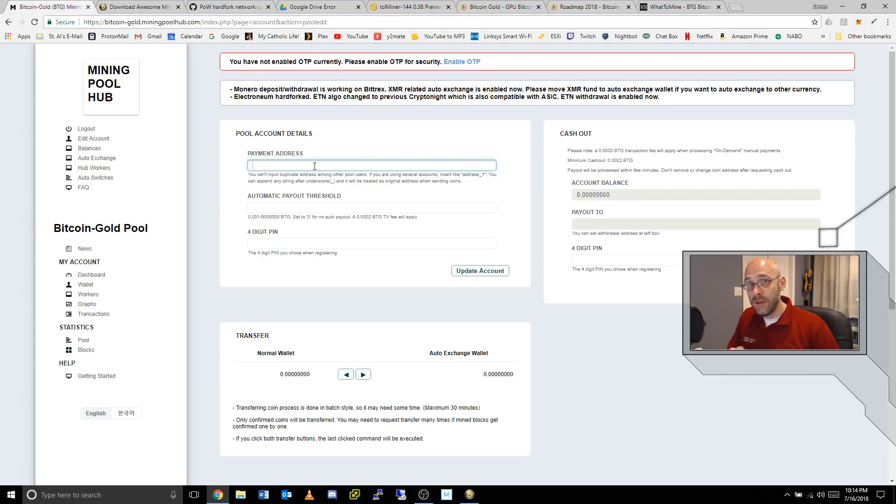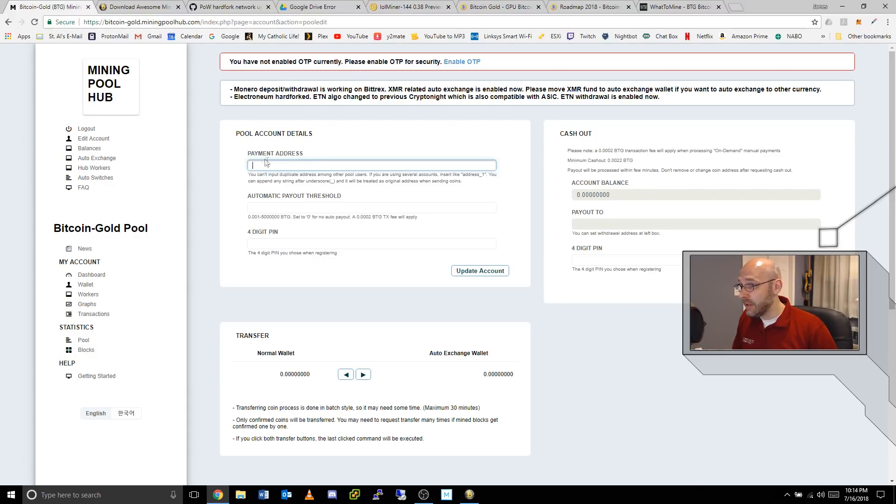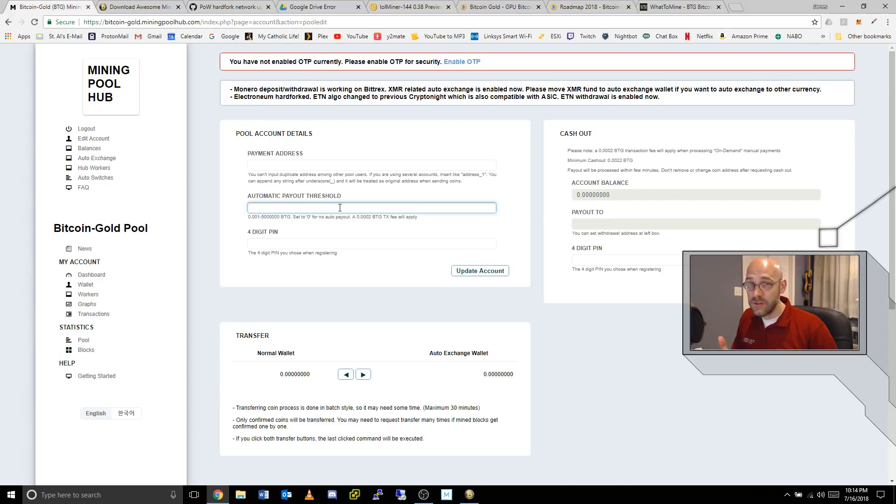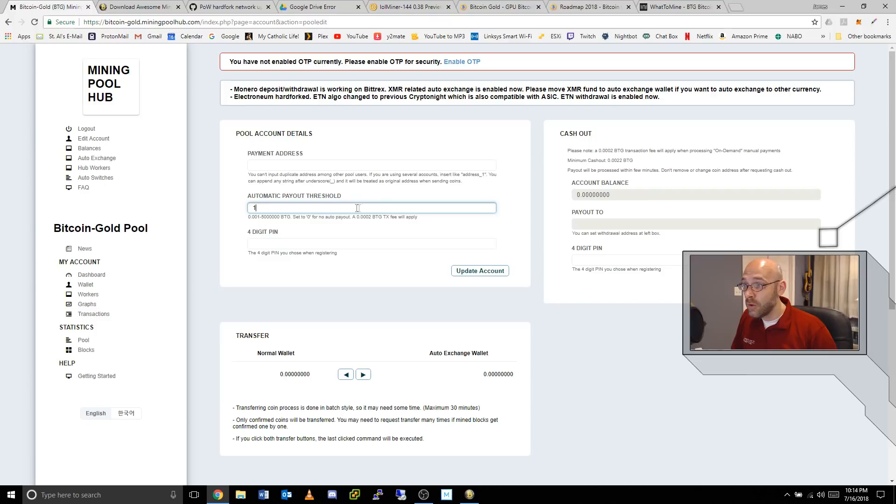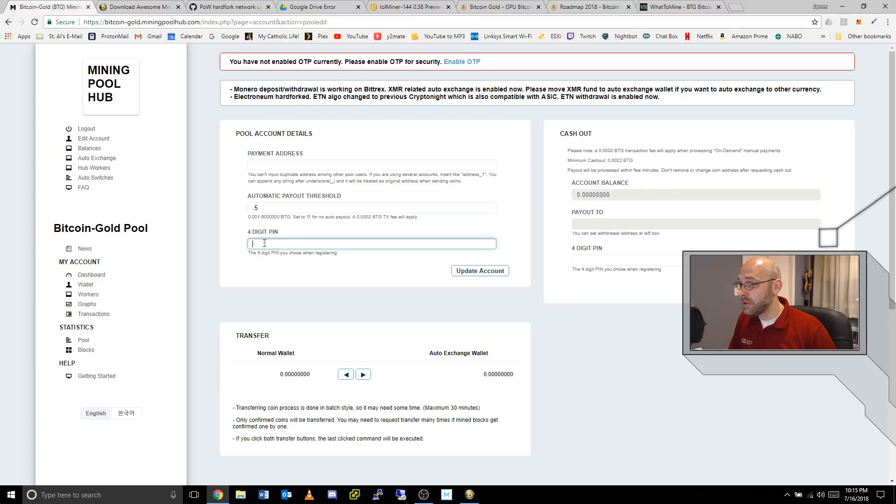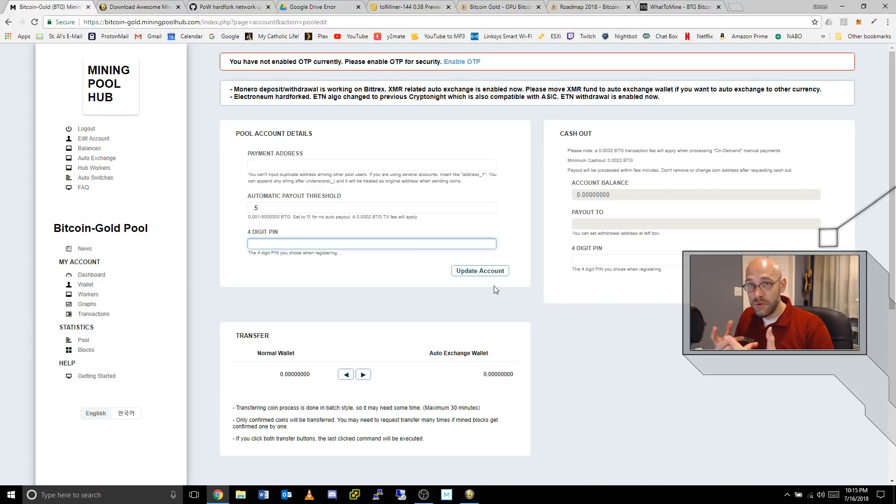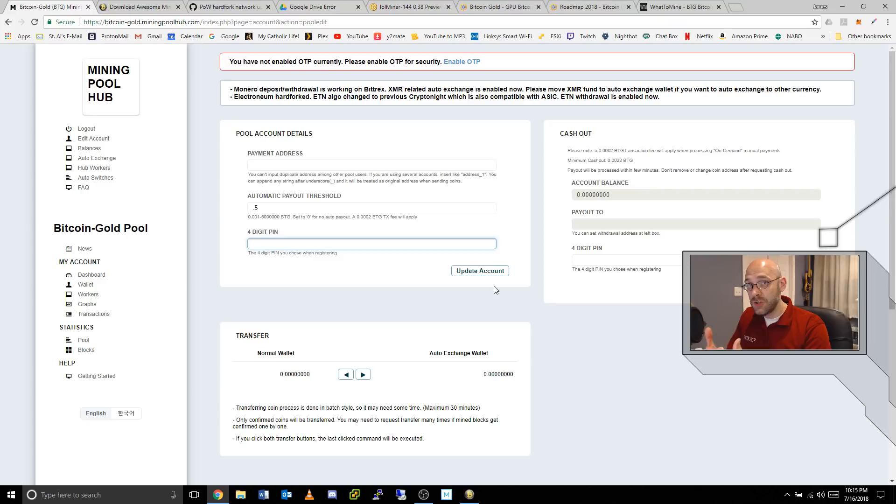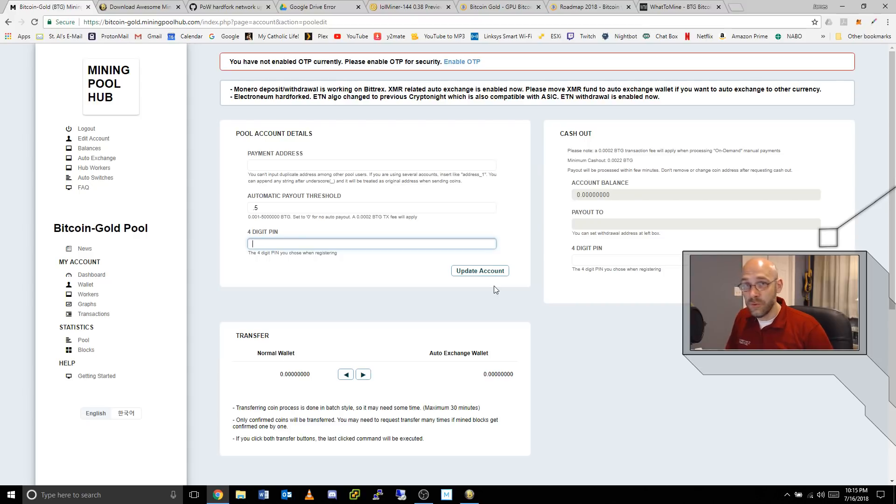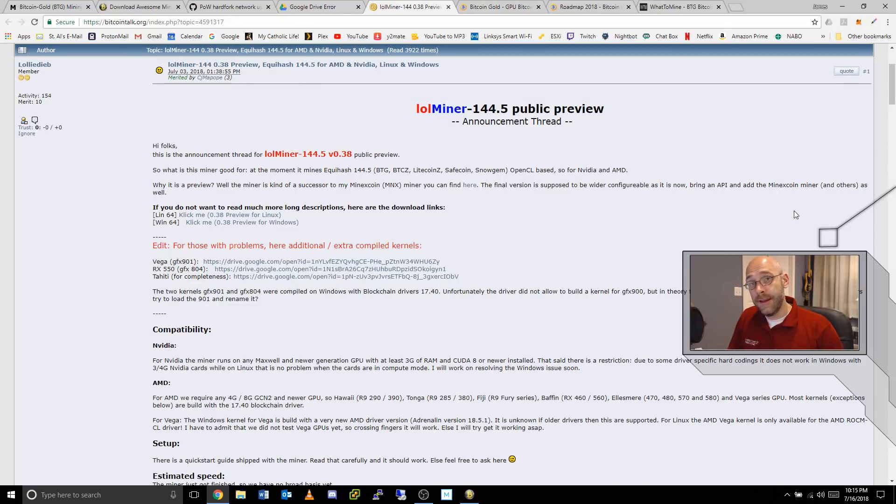To get paid out, you just go to the Bitcoin Gold pool, click on Wallet, and then right here where it says payment address, you go to your Bitcoin Gold Core wallet or your Electrum wallet and you get your receiving address and put it right there. Then you would put your automatic payout threshold. You can set this to wherever you like, whatever is best for you. Maybe you set it to one Bitcoin Gold, maybe you set it to half a Bitcoin Gold. Put in your four digit PIN here and then click on Update Account. Then whenever this online wallet hits that payout threshold, it'll automatically send the Bitcoin Gold over to your Electrum wallet or your Core wallet.